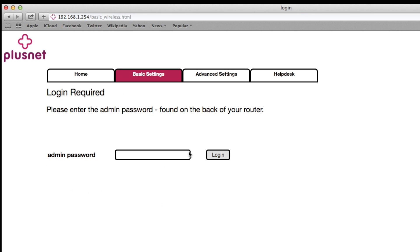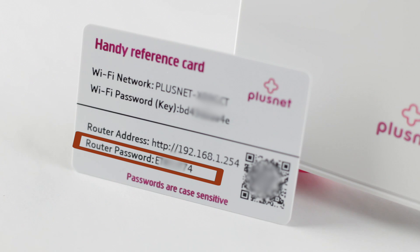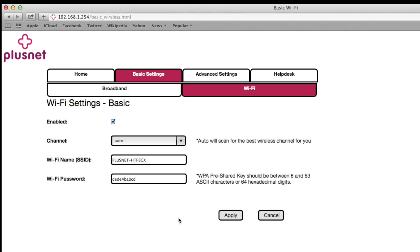You will then be prompted for a password to allow you to make changes to your router. This can be found on the plastic card provided and on the back of the router where it says router access. Once you have typed this in, you can see your basic wireless settings.